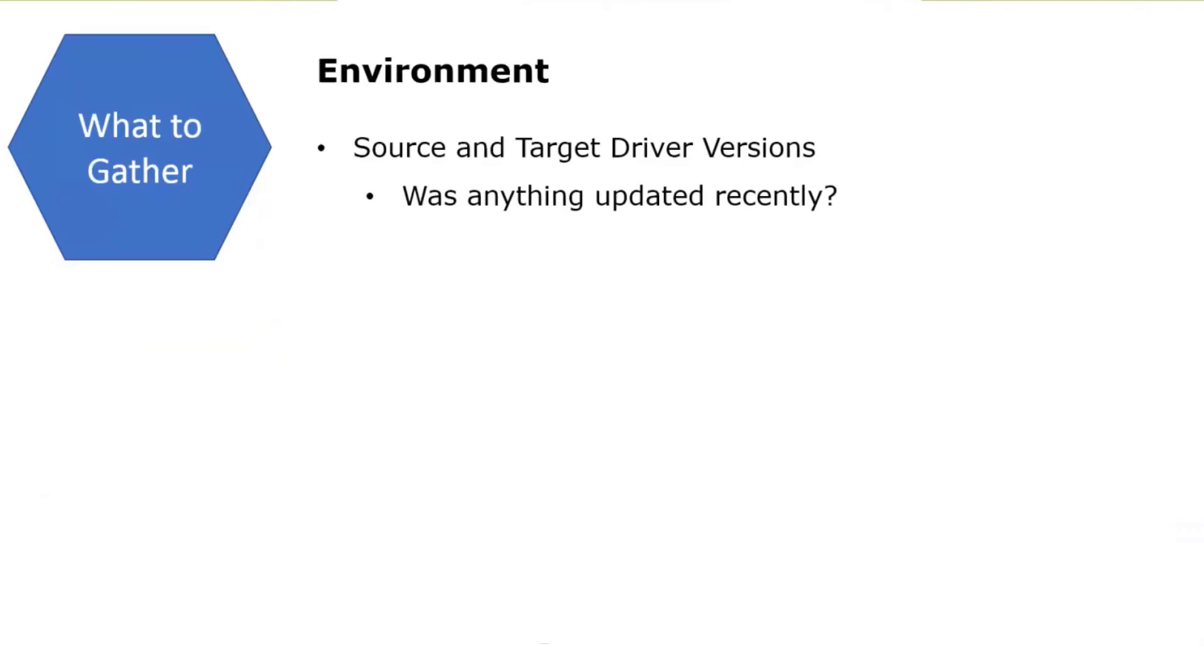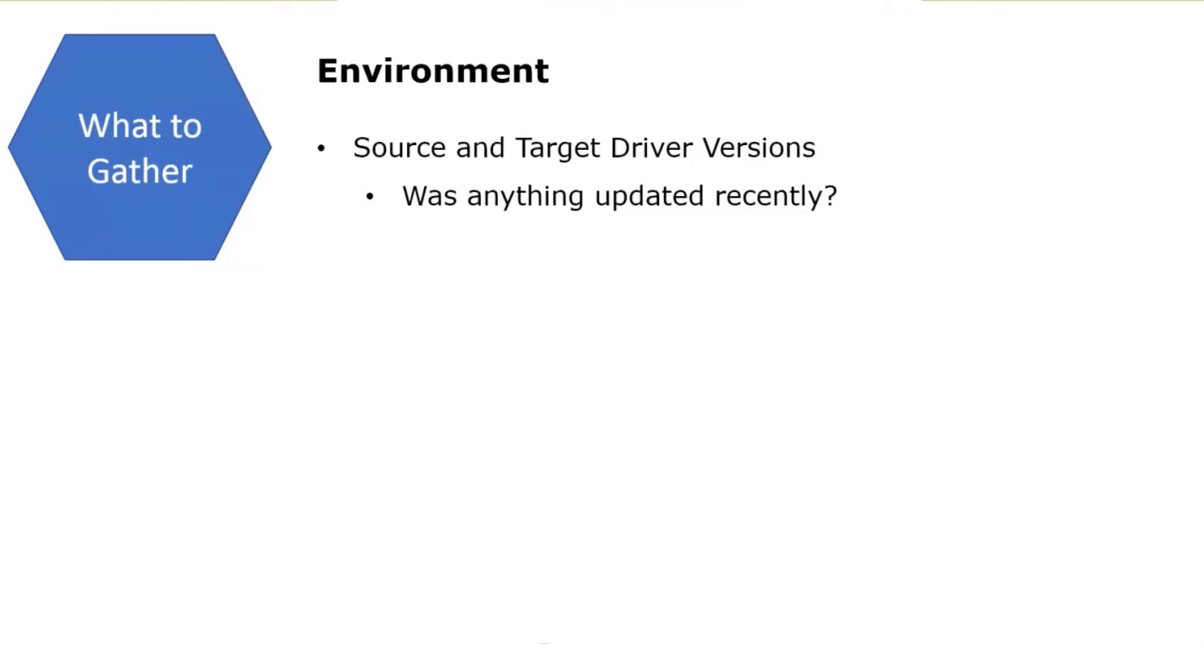Other things to gather around the environment. Typically, most of our crashes are caused by a driver file, a database driver file, an ODBC file. You want to make sure we gather the source and target driver versions. Ask them if they've updated anything recently. Did they just update an ODBC driver? Did they do other changes to the ODBC INI file on Linux? Did they install another driver that's not related to replicate? We want to know about the environment as far as the drivers and what's installed.